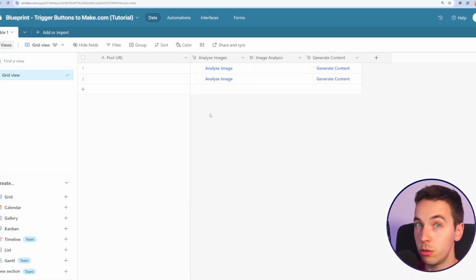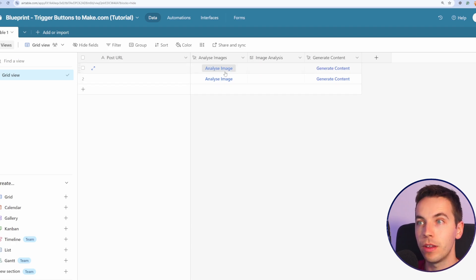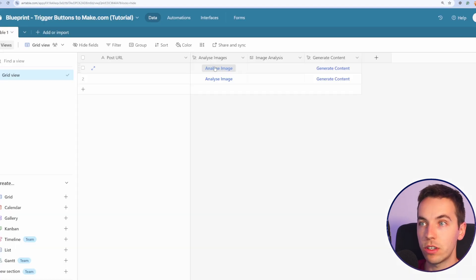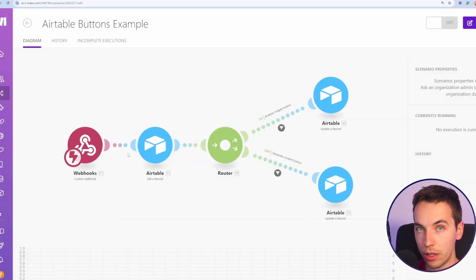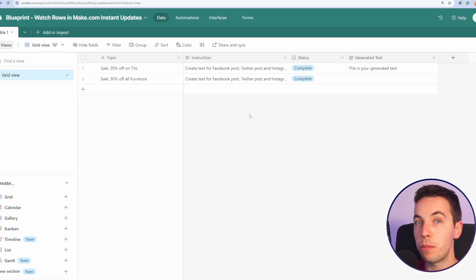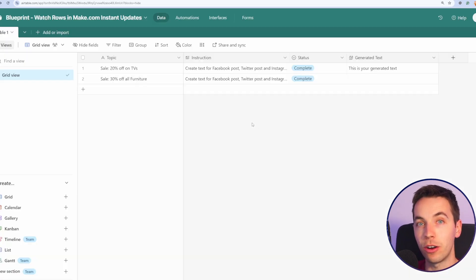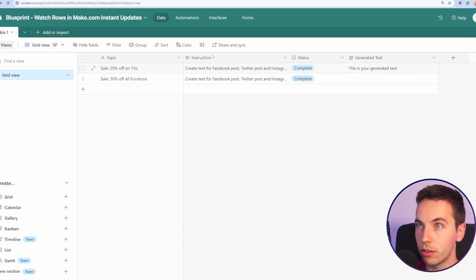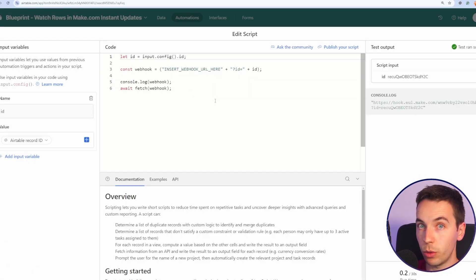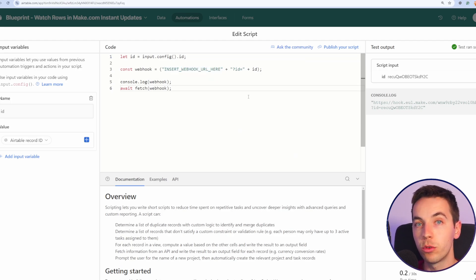On Airtable, there are two approaches to this to trigger things instantly. For example, you can create a button to Airtable, which triggers a webhook. Every time this button is pressed or this one, it triggers this webhook within Airtable and then that will perform a specific action. If you're on a paid version of Airtable, you can set up an automation. So for example, if you update the status of this record, then an automation will run, which will trigger the webhook. You just need to insert your webhook ID there.